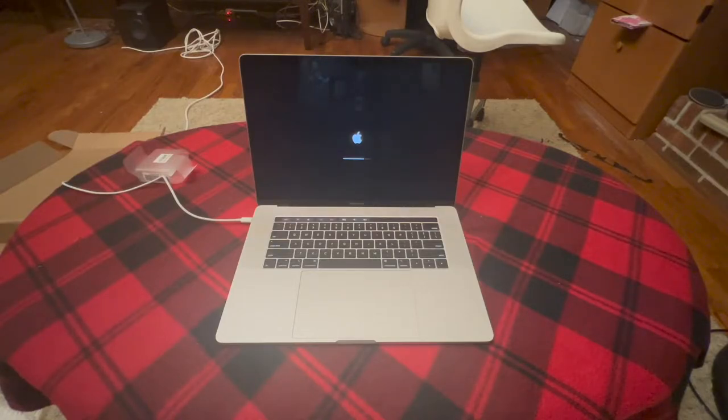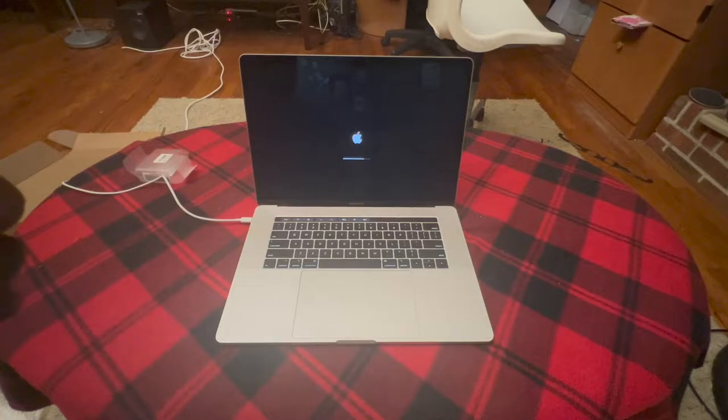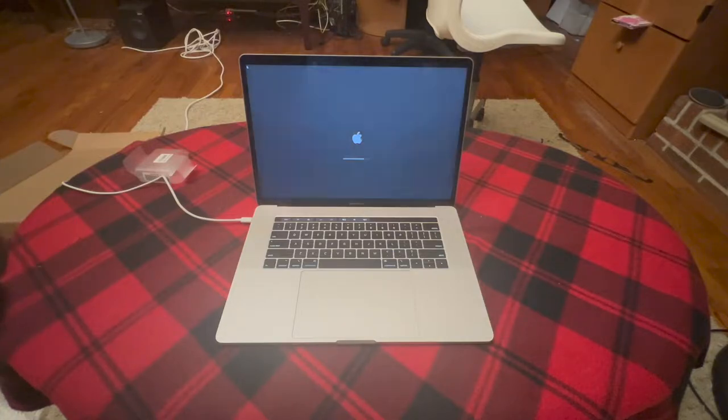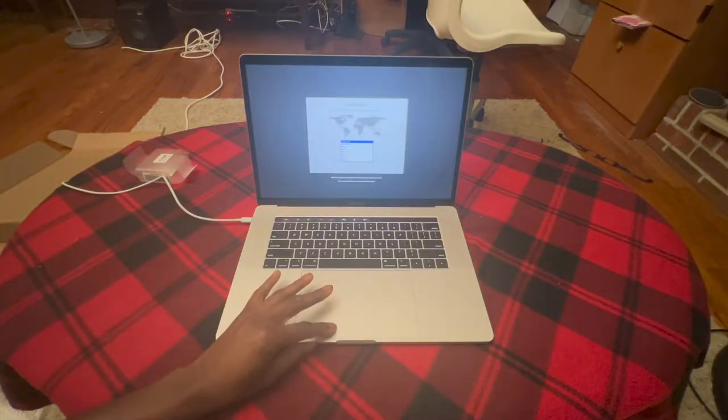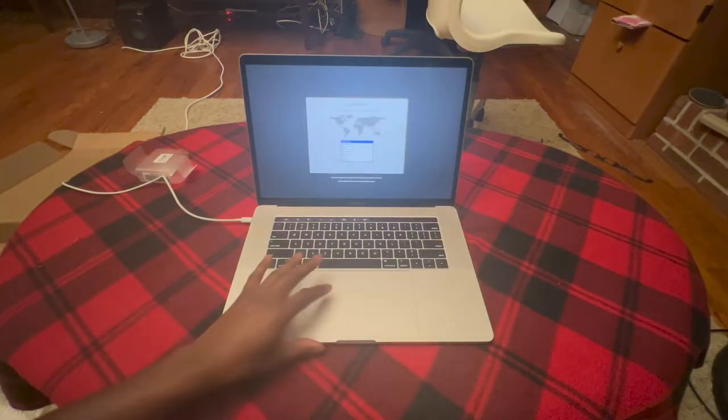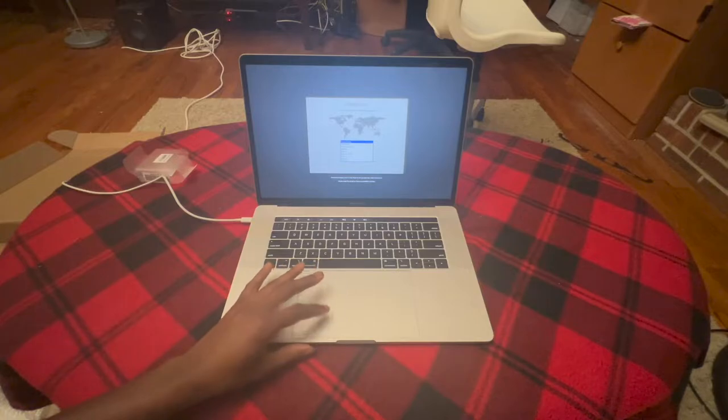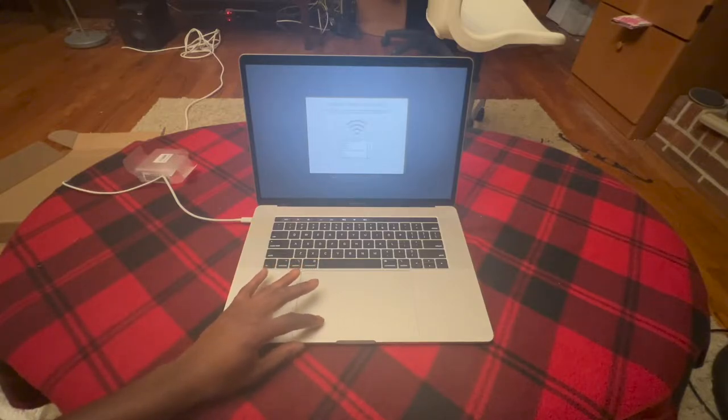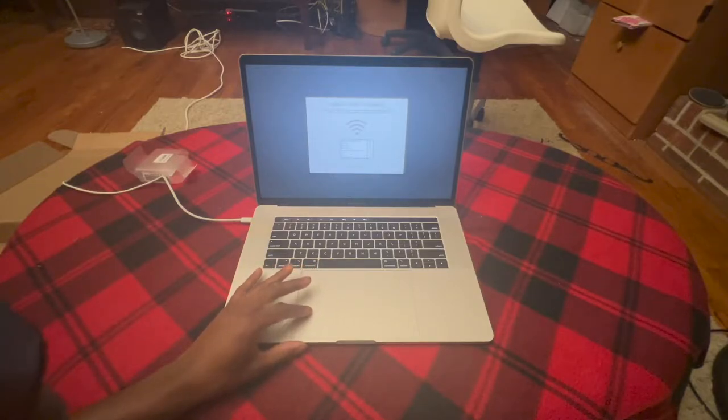And it's my first time using a MacBook. Oh, I see it lighting up. All right, set up. This thing looks nice.